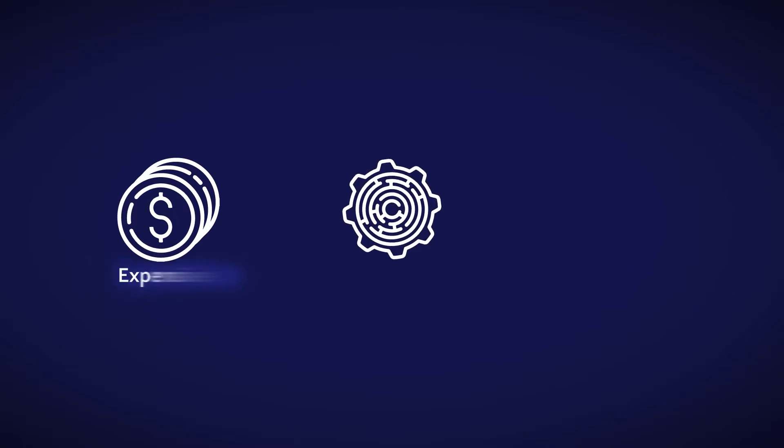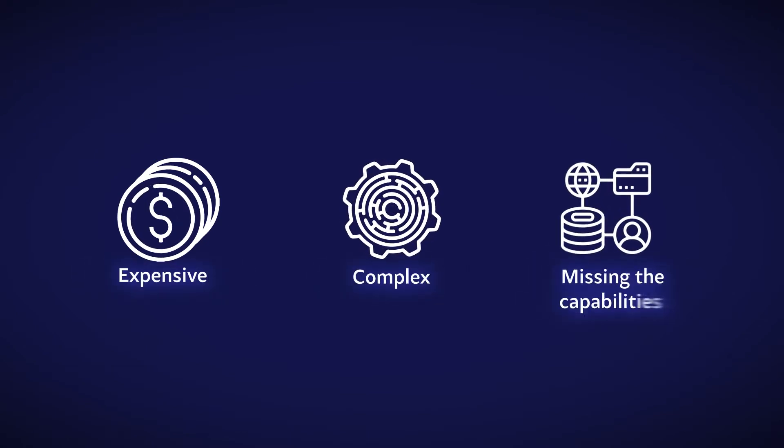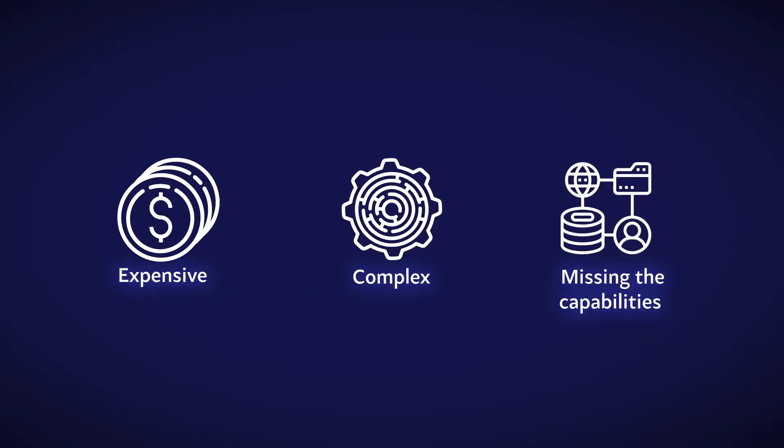Well, the tools they initially invested in are expensive, complex, and missing the capabilities that drive end-to-end hyper-automation.